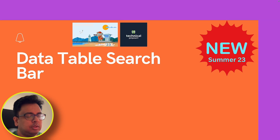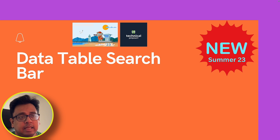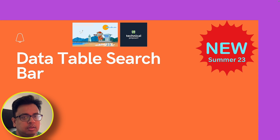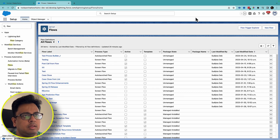The first feature I'll be talking about today is how to include a search bar in the data table. Let's see that in action. Here I am in my Summer '23 release org.